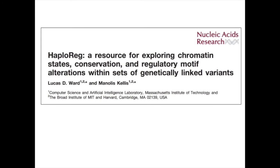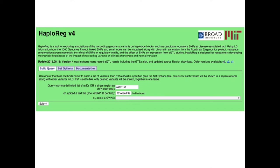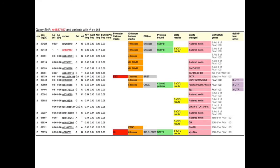Now talking about HaploReg, a tool from Manolis Kellis' lab currently on version 4. It works essentially the same way at the beginning — if you want to investigate a certain SNP or region, you query that in the box. However, when you hit submit, you'll notice there's actually a list of SNPs rather than just the one you queried, because HaploReg lists all other variants that are in LD with the variant you queried. By default, it uses a European LD structure and reports all variants with an R-squared of over 0.8, so you can investigate not only the SNP you're interested in but also possible SNPs in LD that may be driving the association.